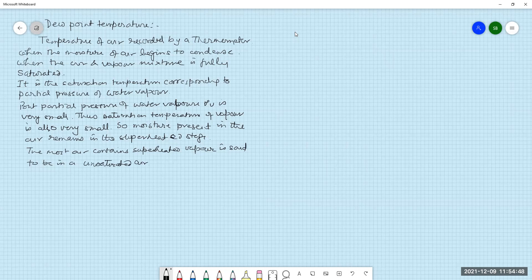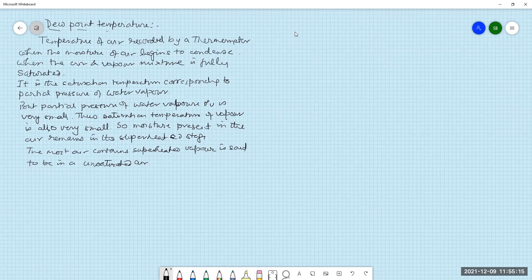So, what is the main point we are discussing — dew point temperature? What is the definition? It is the temperature of the air at which its moisture content starts condensing, which means the saturation temperature corresponding to the partial pressure of vapor in the air-vapor mixture.